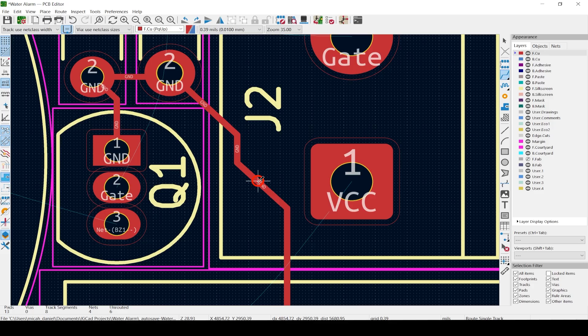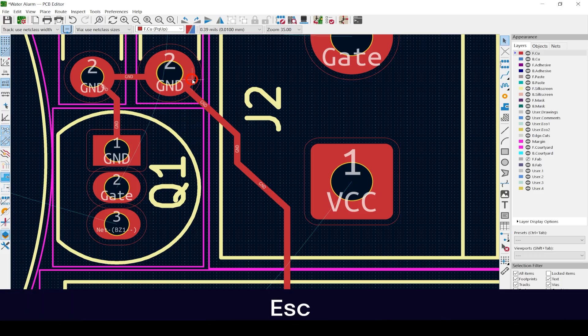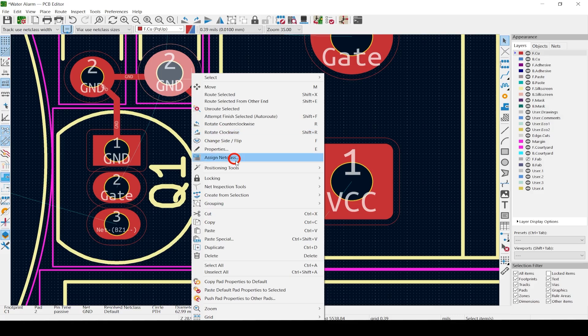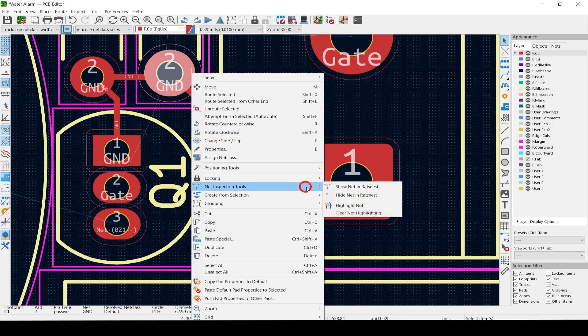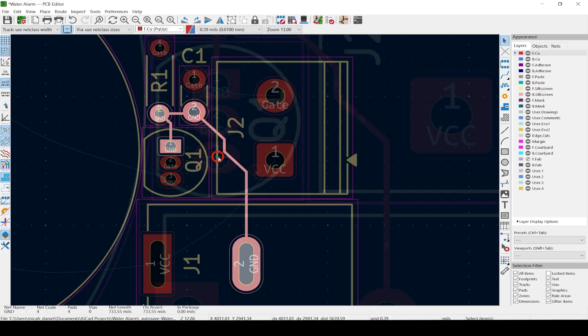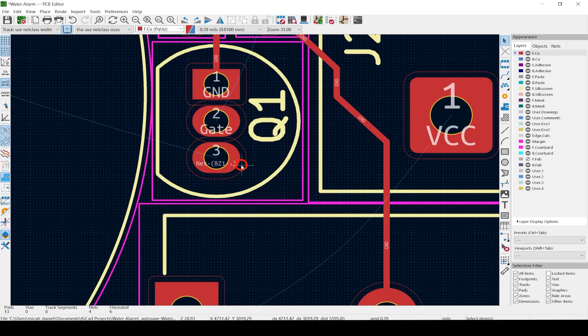You can also light up any net by right-clicking on a pad or trace, then hitting Net Inspection Tools and then Highlight Net. See the net names on the pads and the traces? This is where you may be glad you took the time in the schematic editor to change the net names.